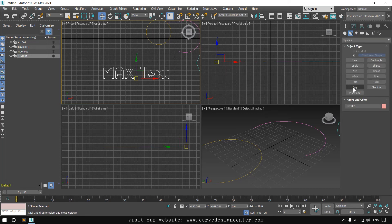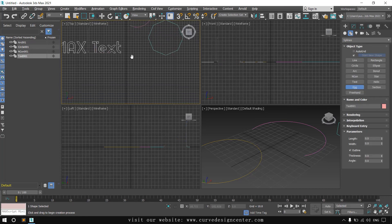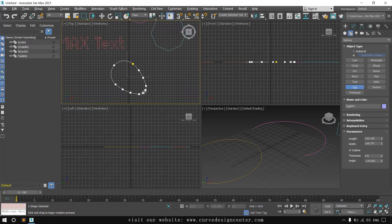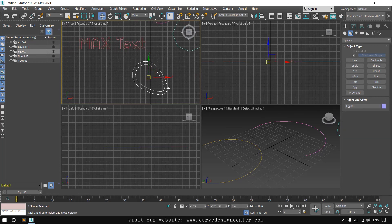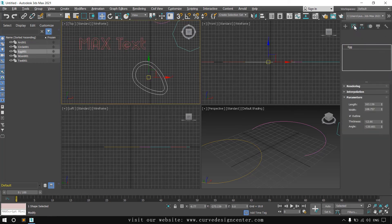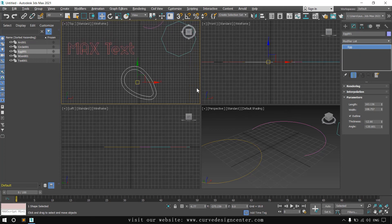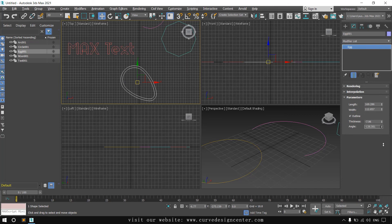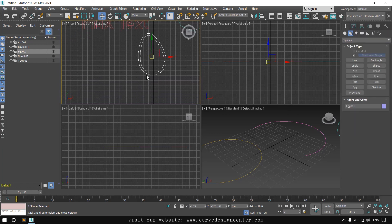The next shape is a Star — an X shape. Click and drag to create it, and it has an inner side. The parameters are Length, Width, and Thickness, which you can also change after creation. You can change the angle parameter or use the Rotate tool.